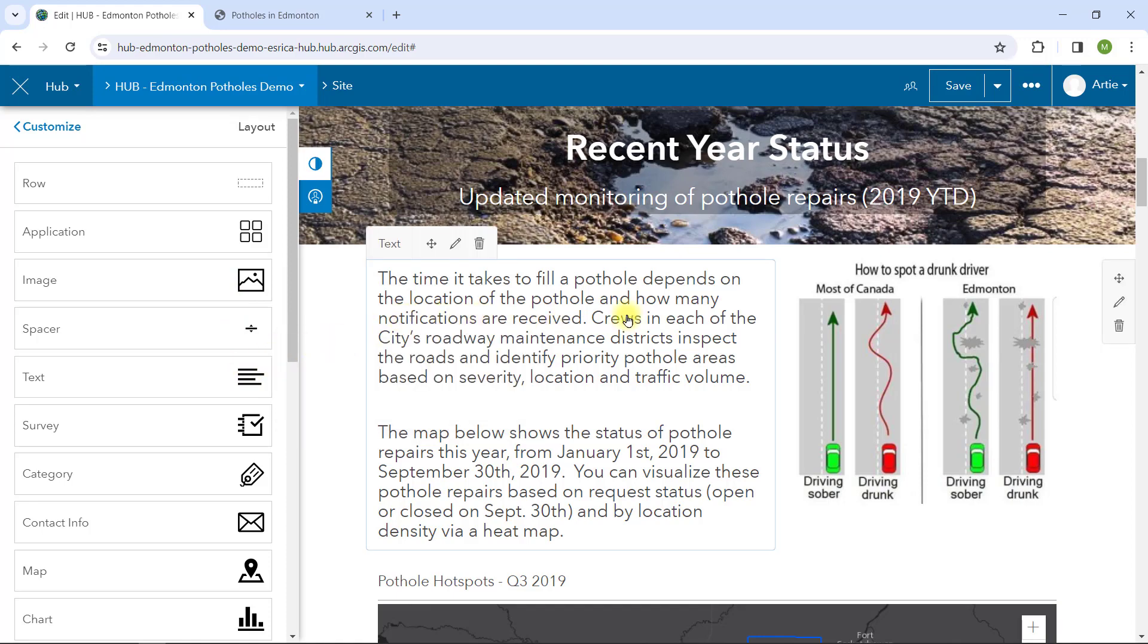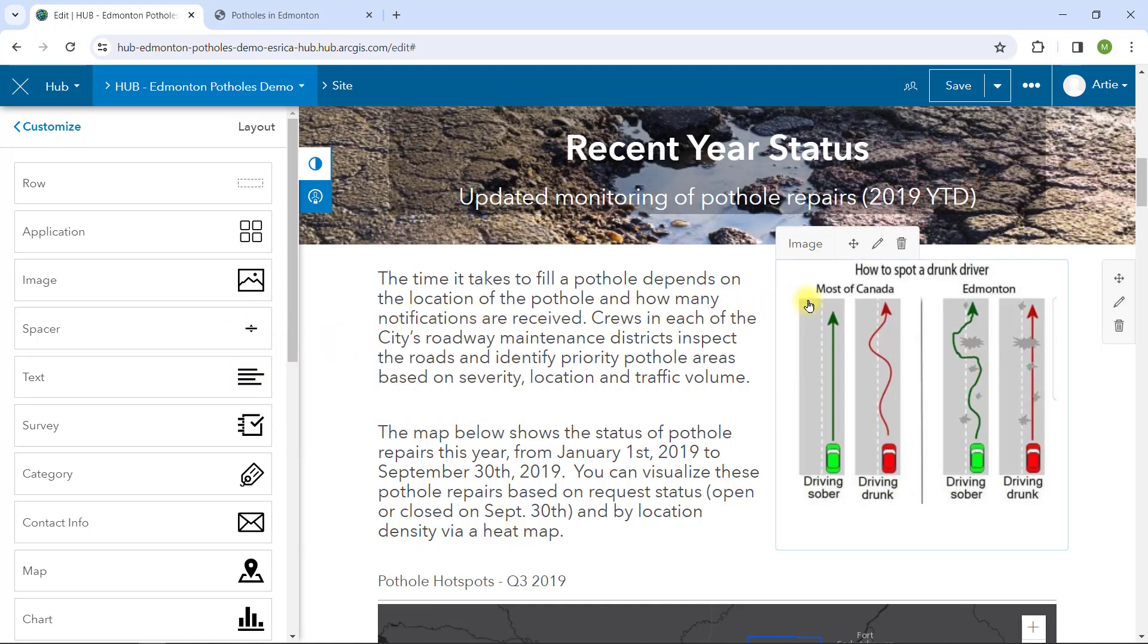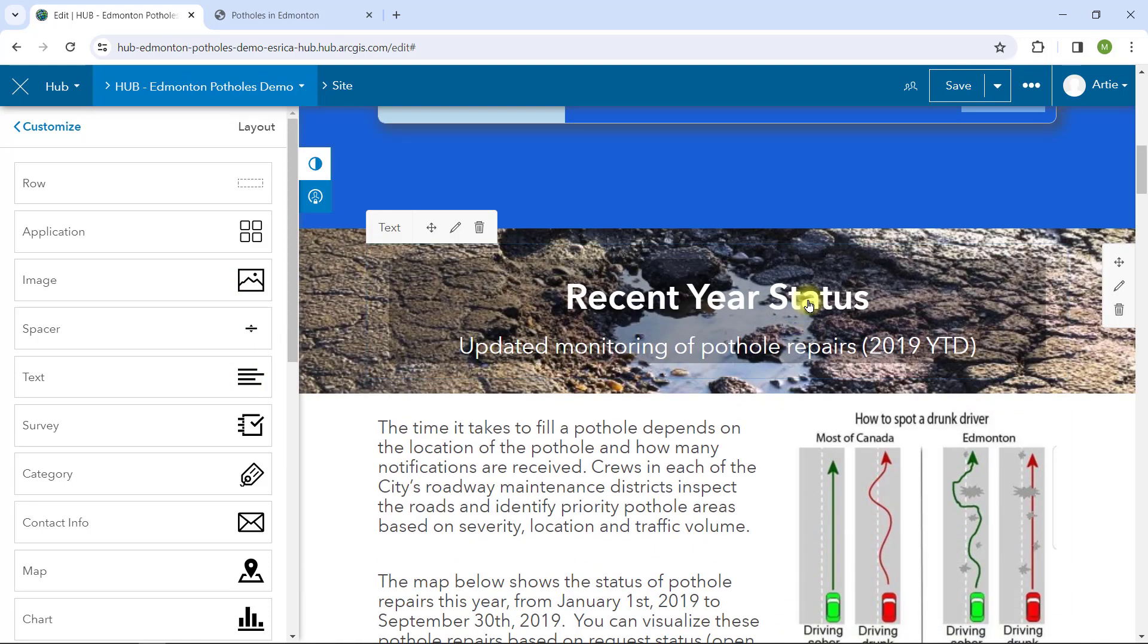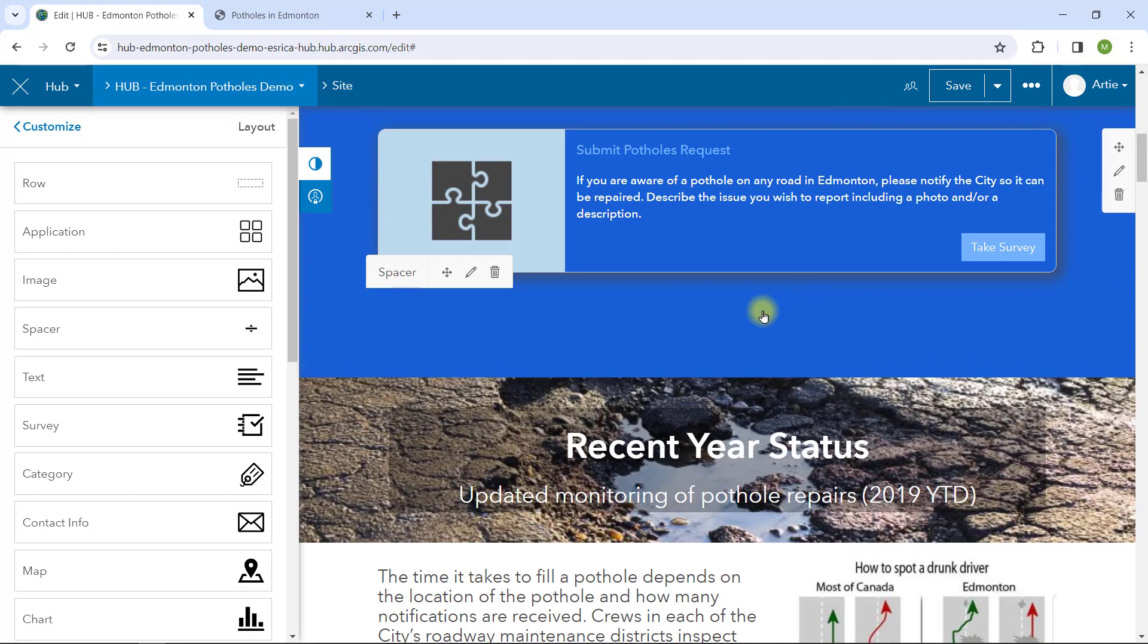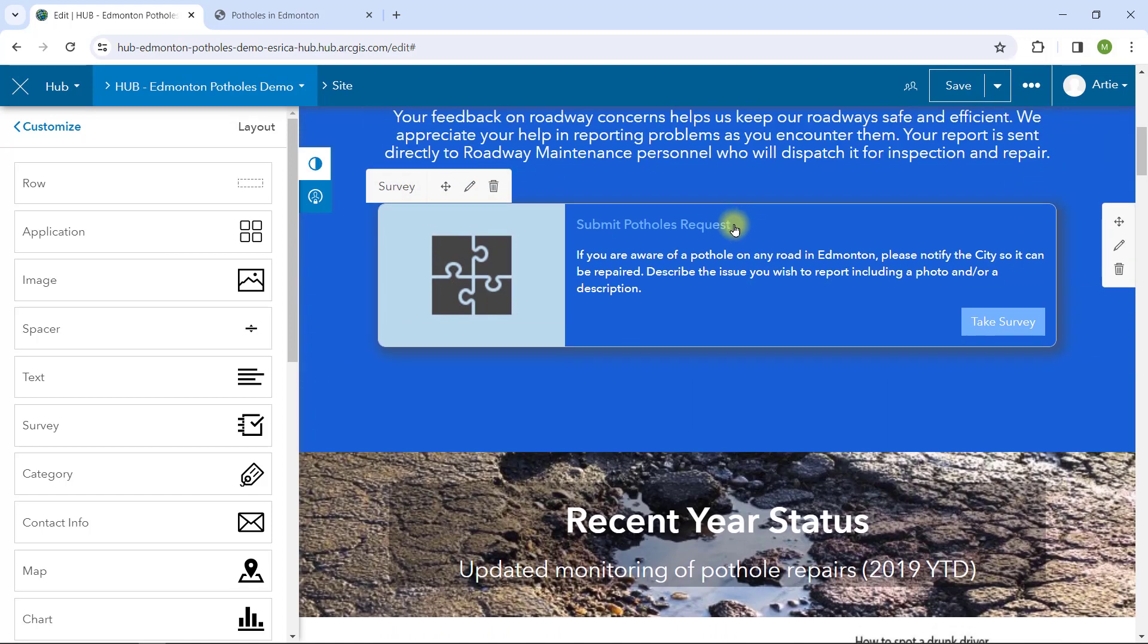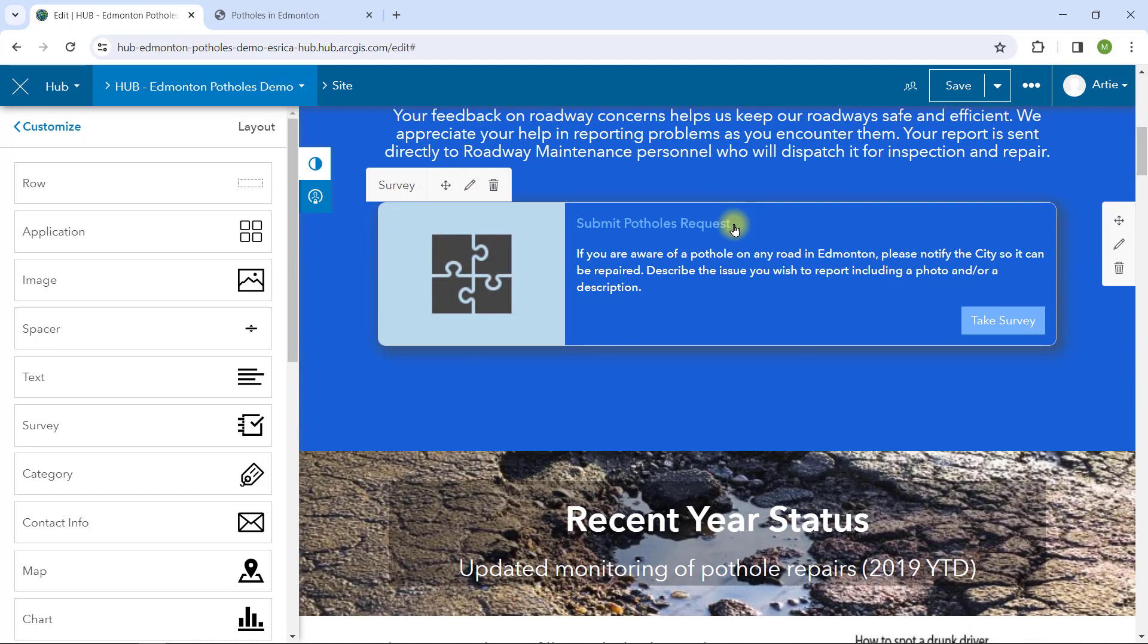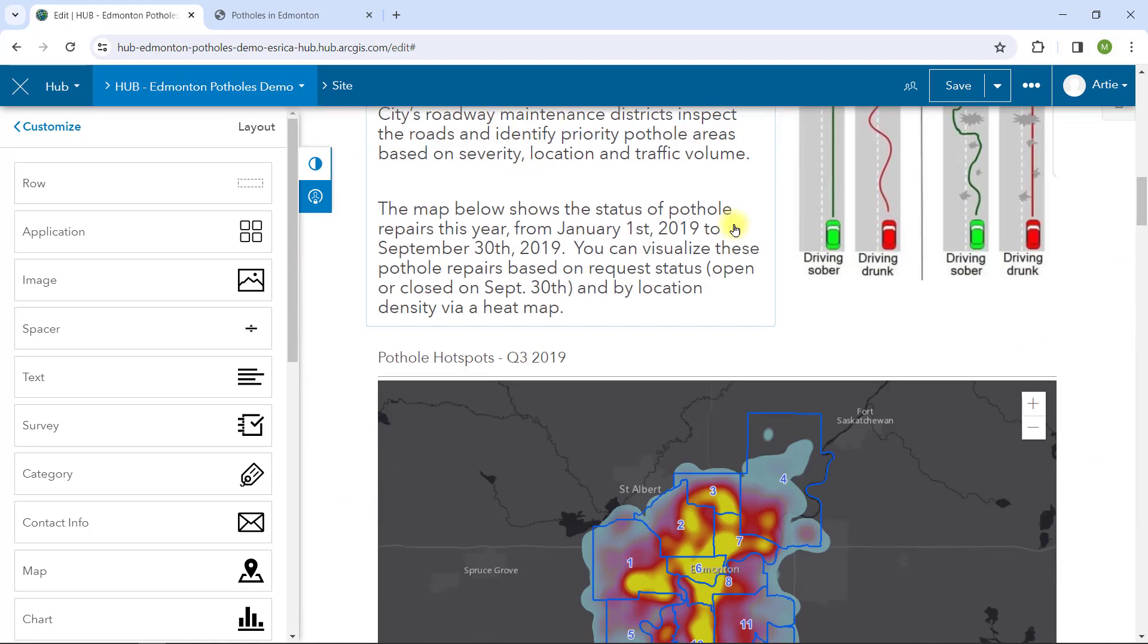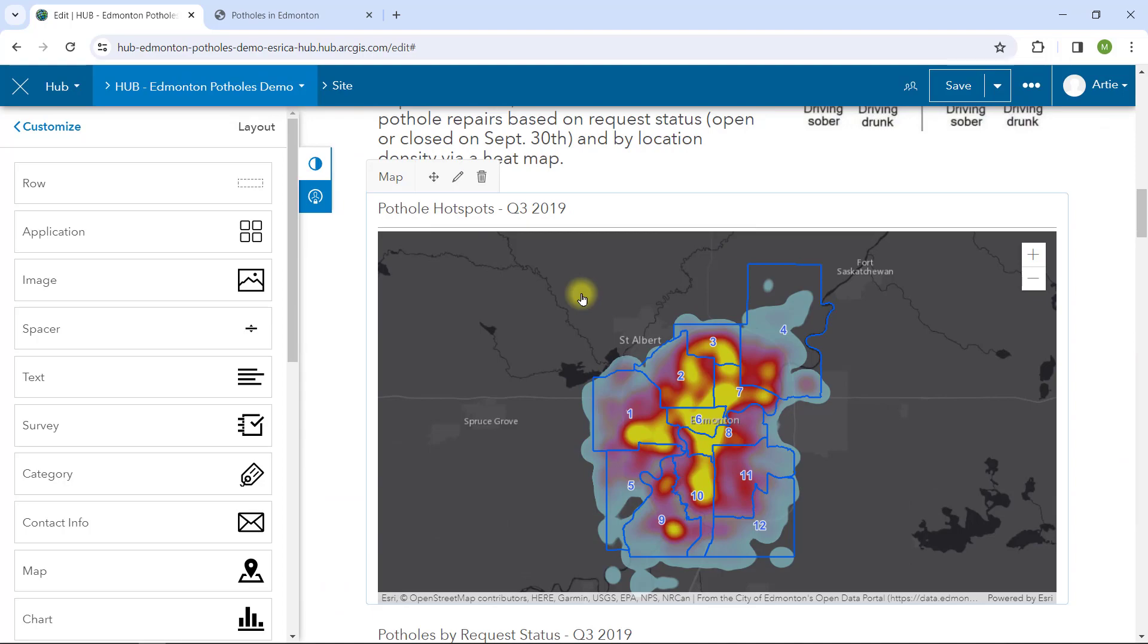Text and image cards are used often to add context to your site. Then you can add more specific cards built around surveys, maps, and apps you've built in ArcGIS.